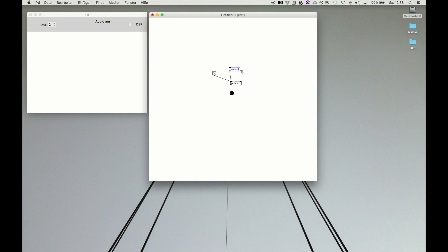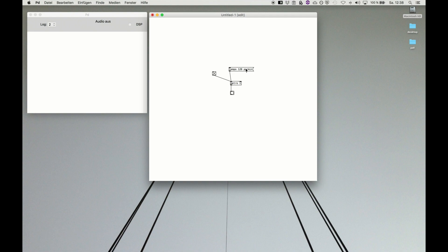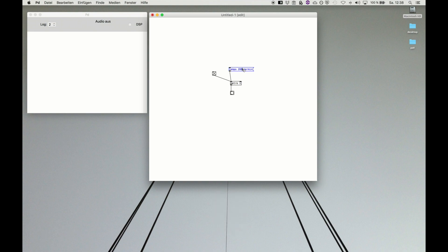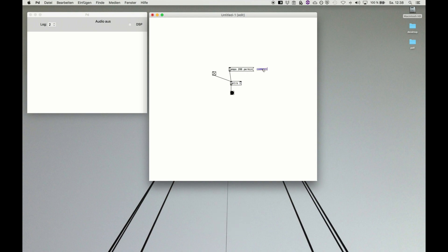But very handy musically is we can do it in beats per minute. And then we say for example 120 per minute, and we get nicely 120 beats per minute. Or we say we need 200 bpm. Now metro is banging at 200 beats per minute. That's very handy if you want to do it in musically bpm calculation.